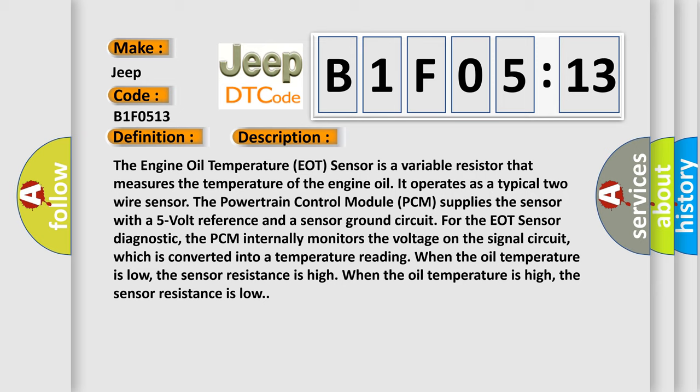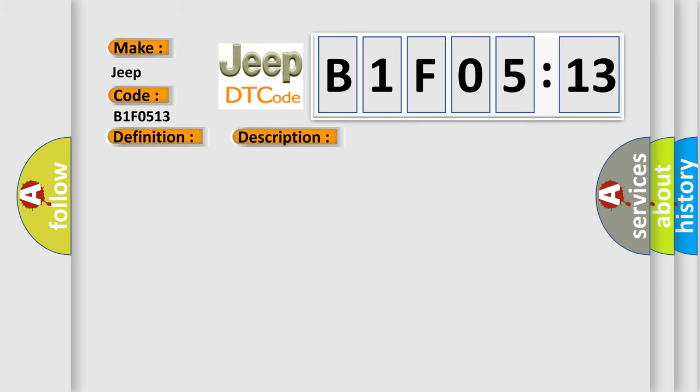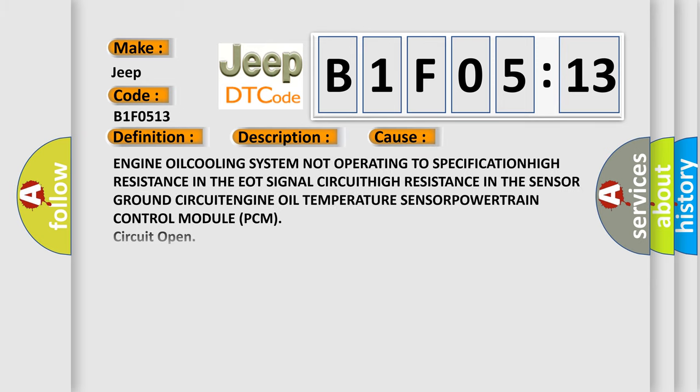This diagnostic error occurs most often in these cases: engine oil system not operating to specification, high resistance in the EOT signal circuit, high resistance in the sensor ground circuit, engine oil temperature sensor, powertrain control module PCM.